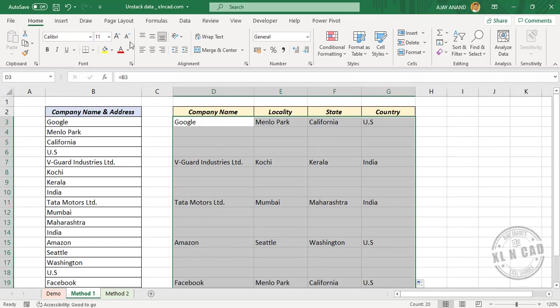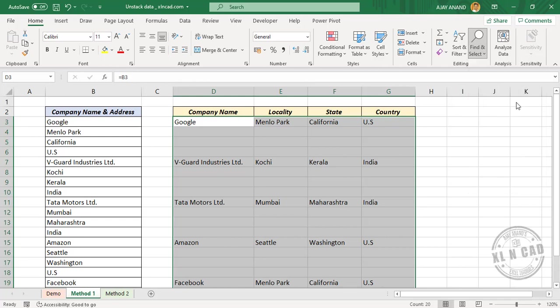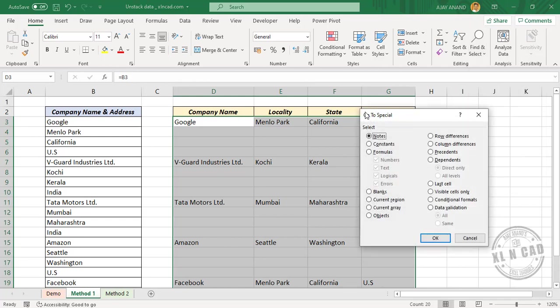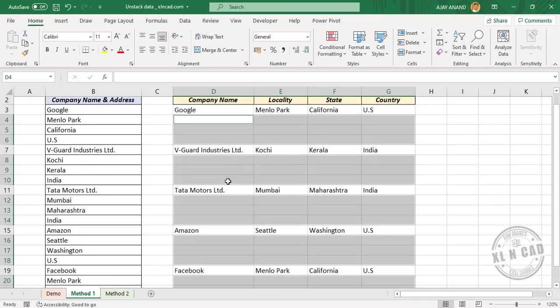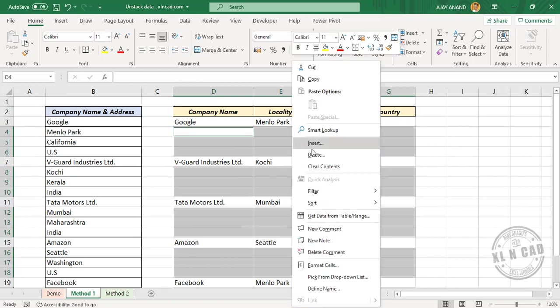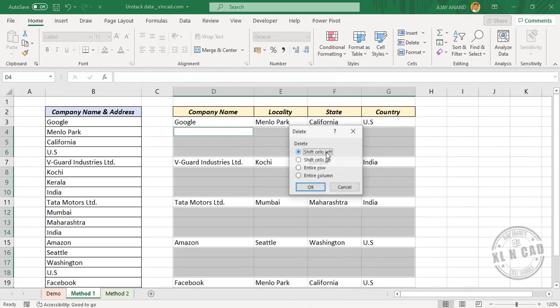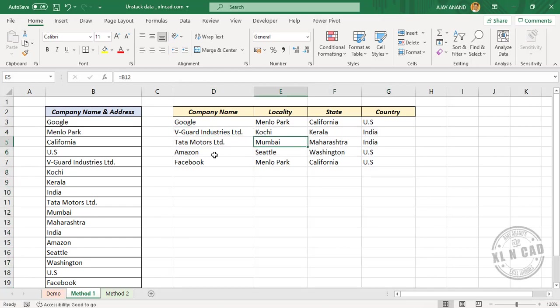In the Home tab, Find and Select, Go to Special. In the Go to Special dialog box, Blanks, OK. See, the blank rows are selected. Right-click, Delete, Shift cells up, OK. See, the blank rows are deleted and we have the data in the required format.